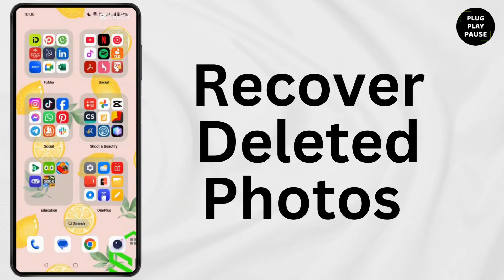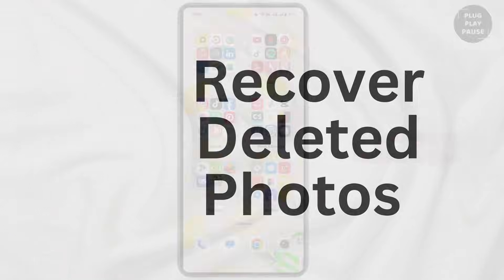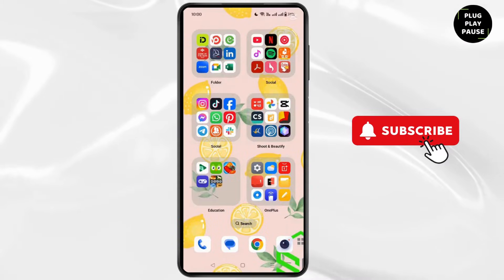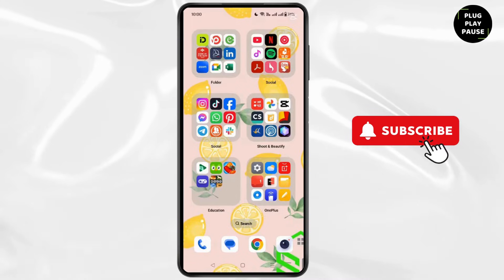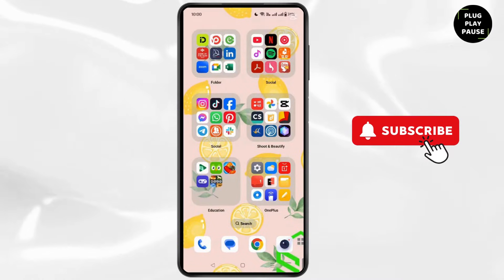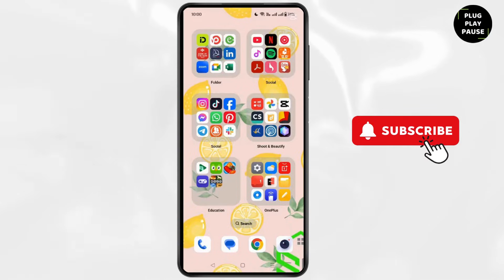How to recover deleted photos on Facebook Messenger. Hello everyone, welcome back to our channel and today we are back again with a new video. So without any delay, let's get into it.